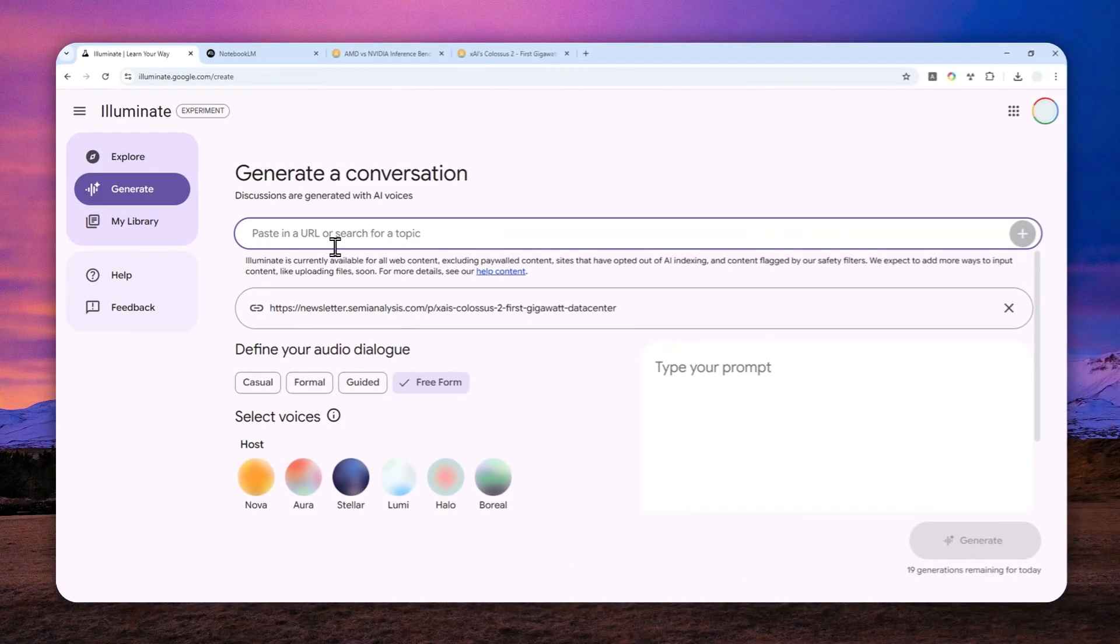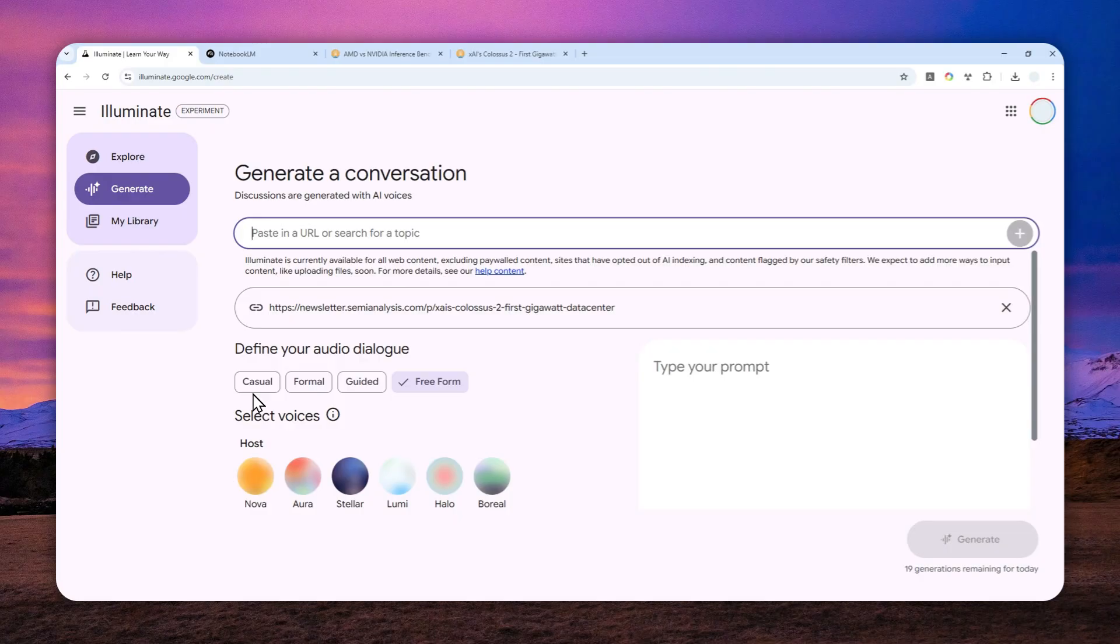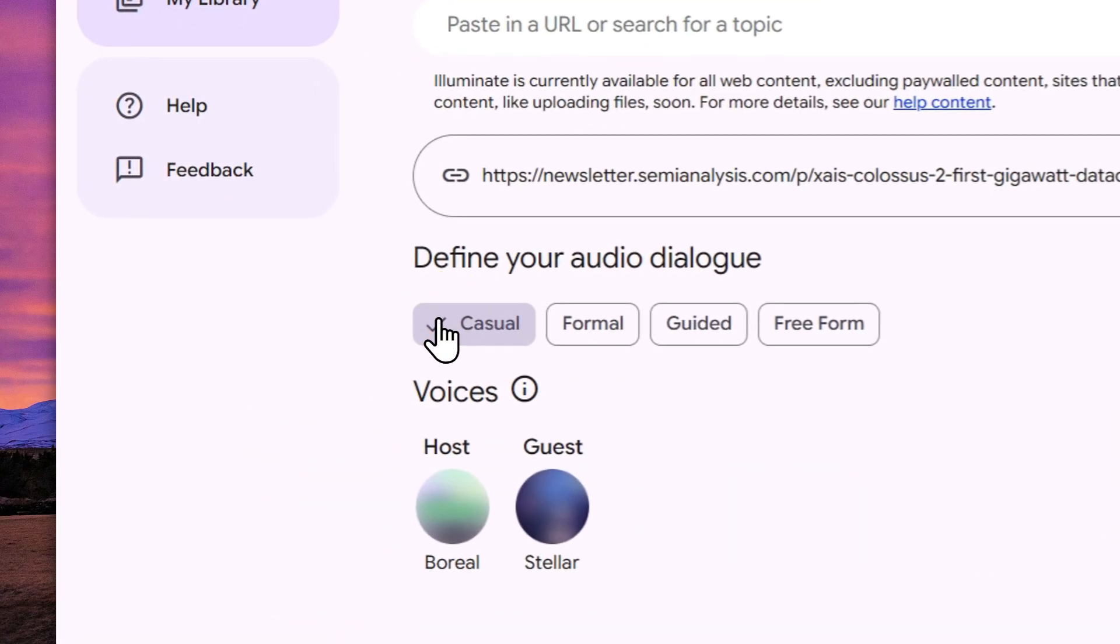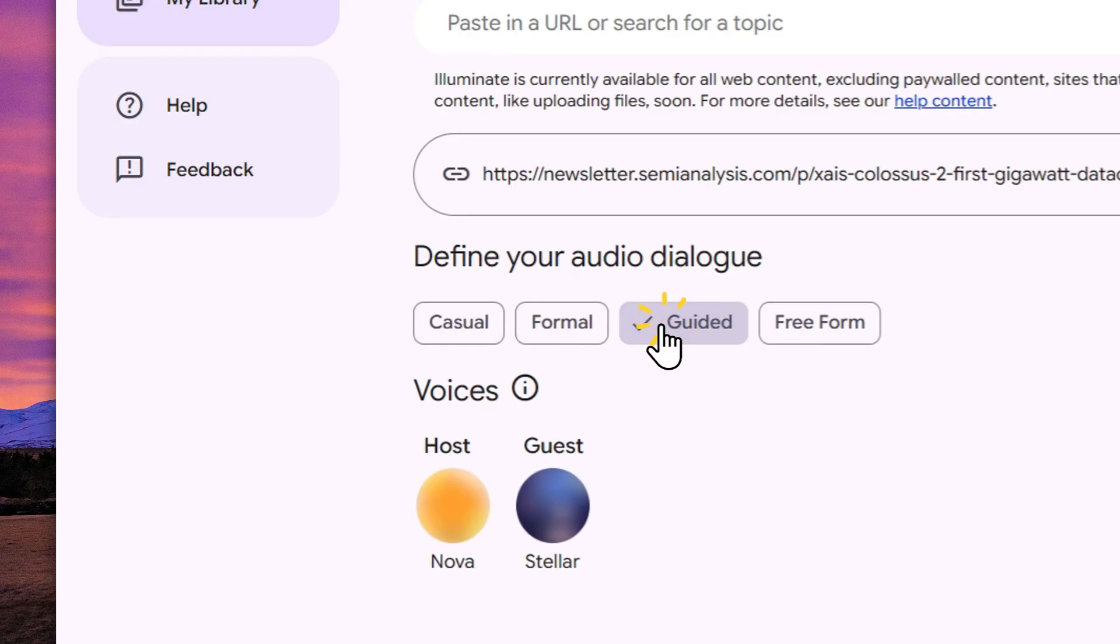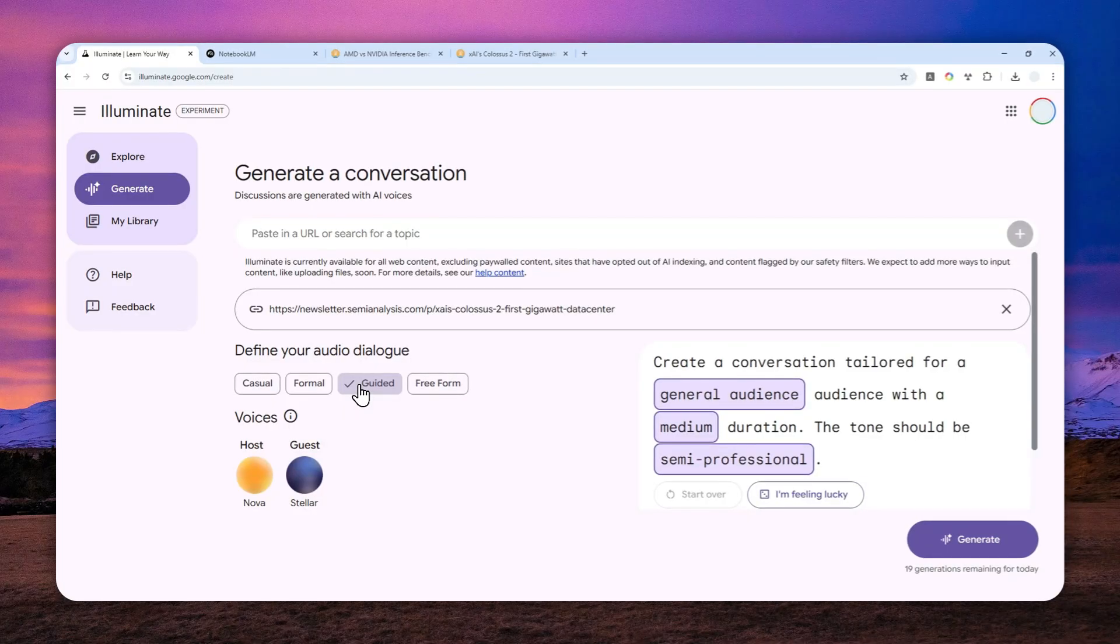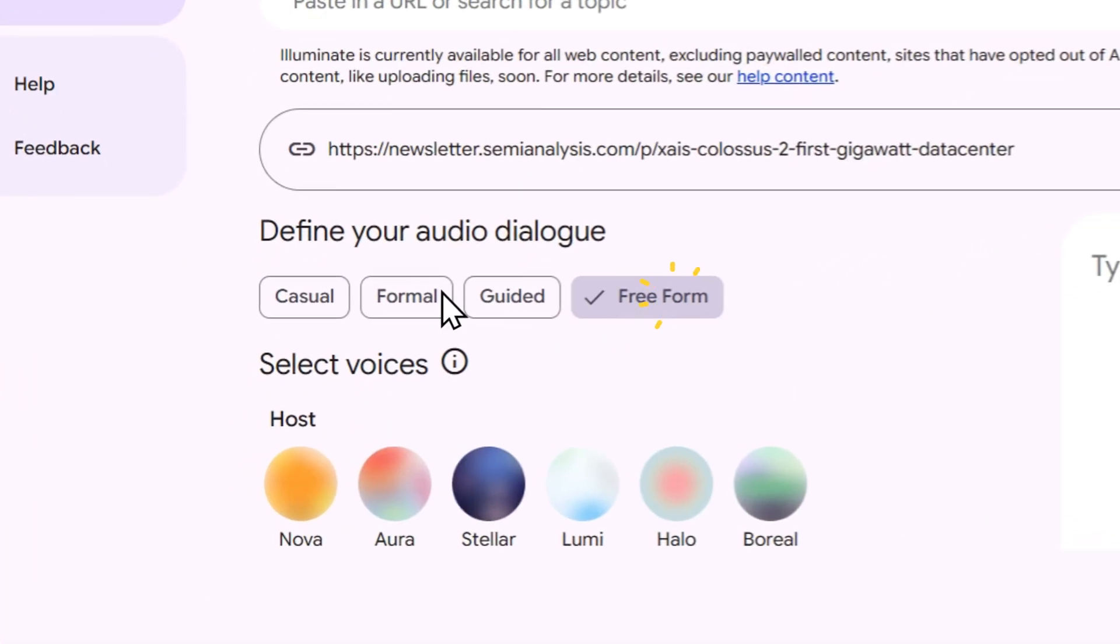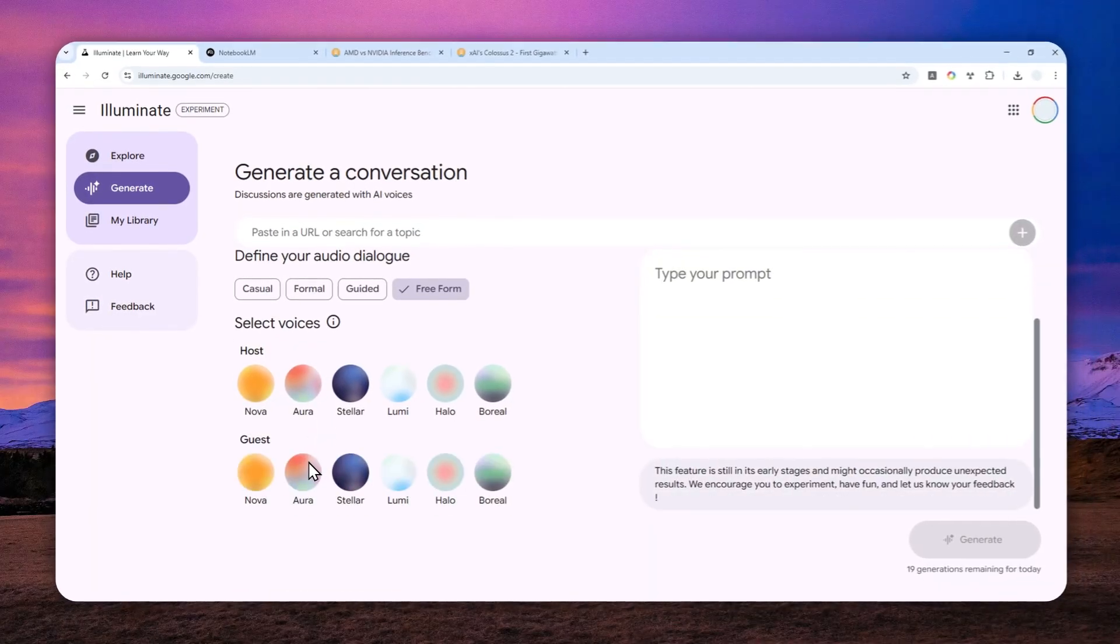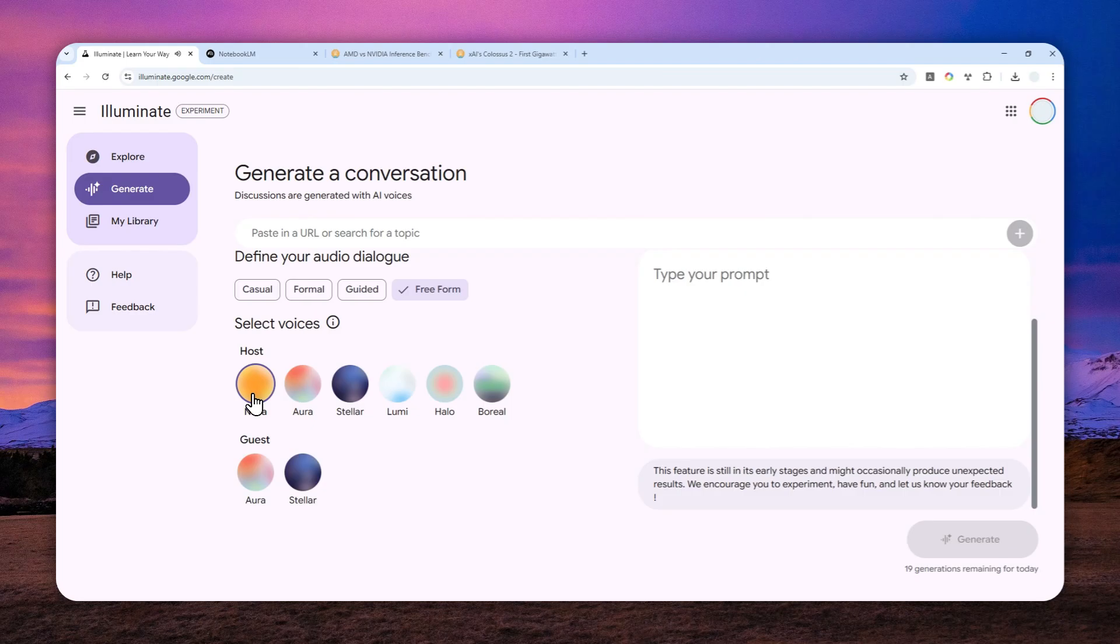Now here is the most interesting thing about the Google's Illuminate tool - you can select the voice. It can be casual, formal, guided, or you can mix and match the audio or the voice over the content. So if I select freeform, I have multiple different options. Let me try using the host: 'Pull out a watch and muttered oh dear I'm late.'